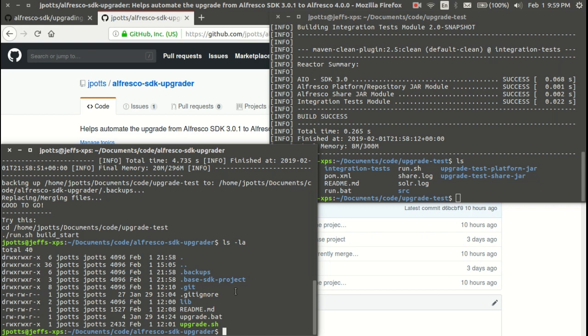Before we start doing that, we do a backup of your project, so your project that you're upgrading gets copied into the dot backups directory. If we do something that you need to undo, you can just grab it out of that directory.